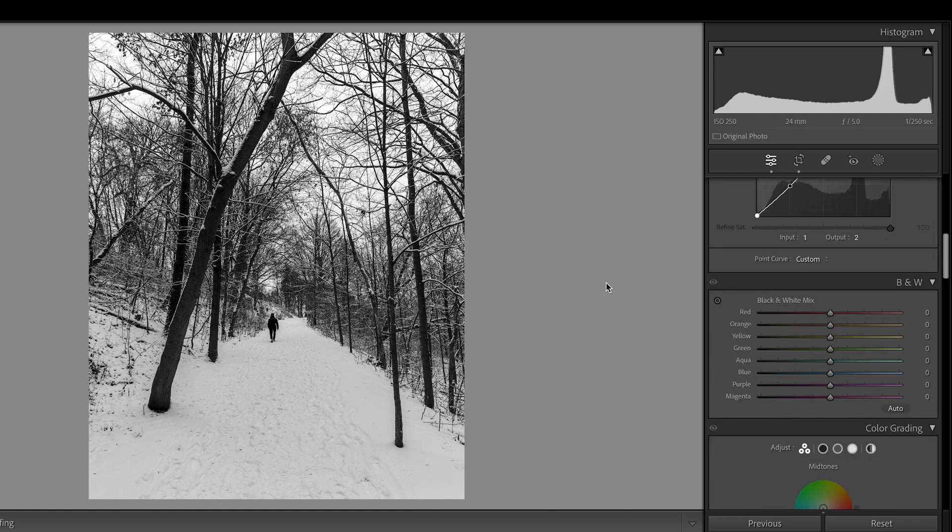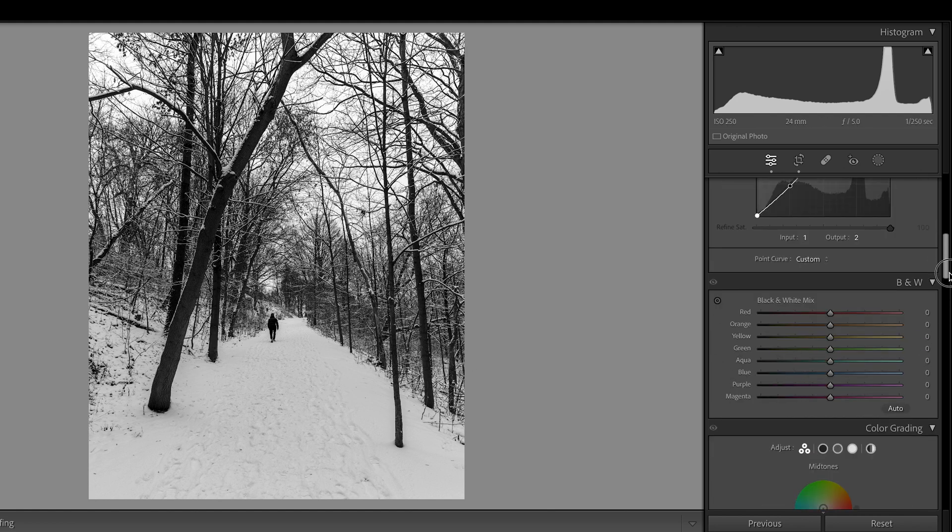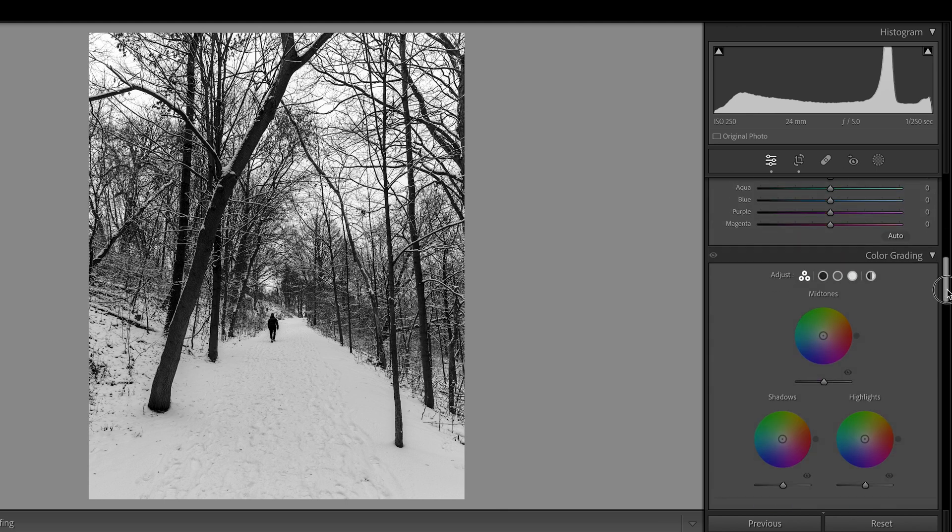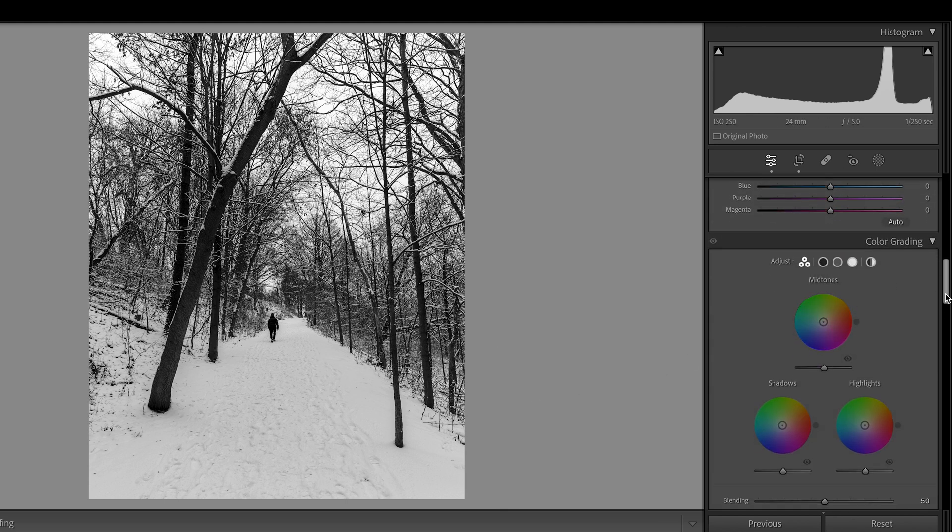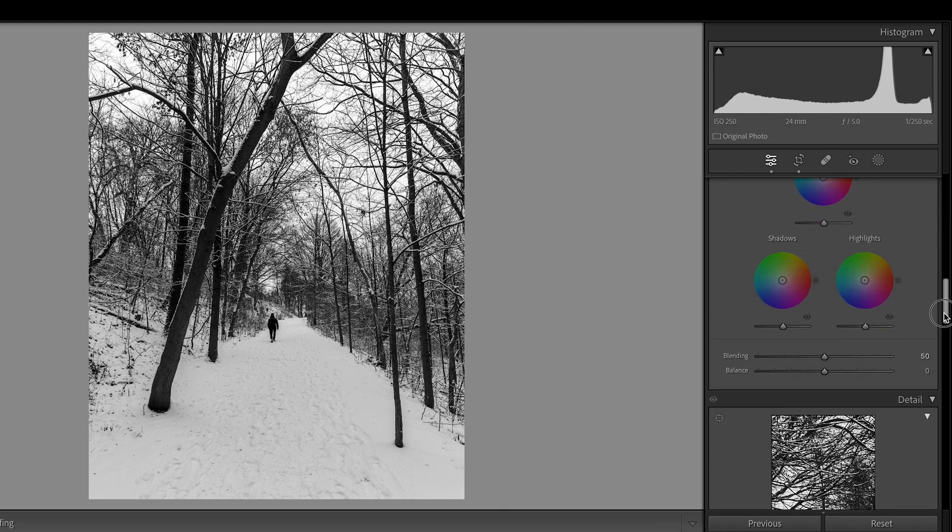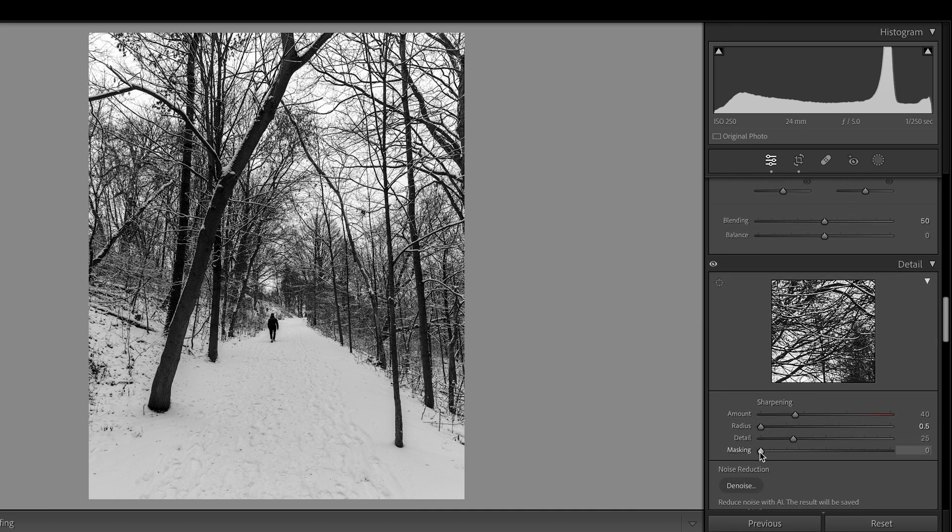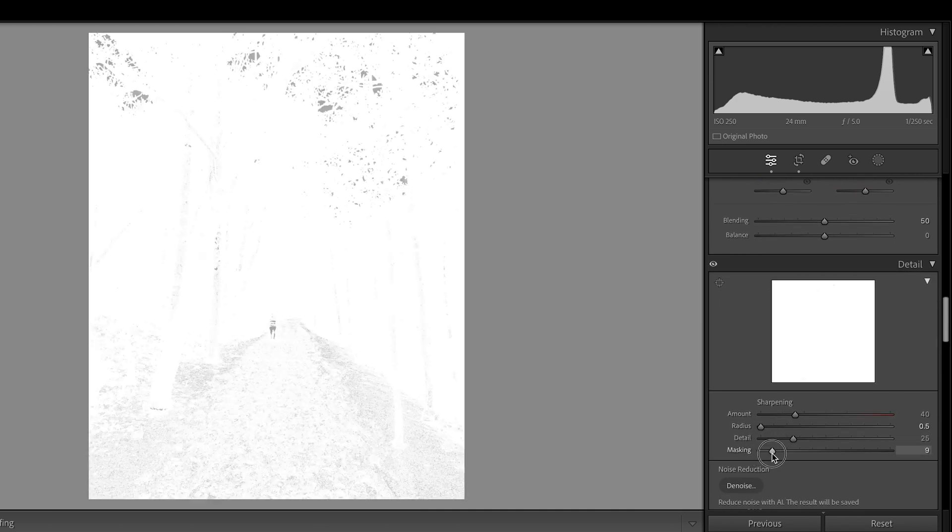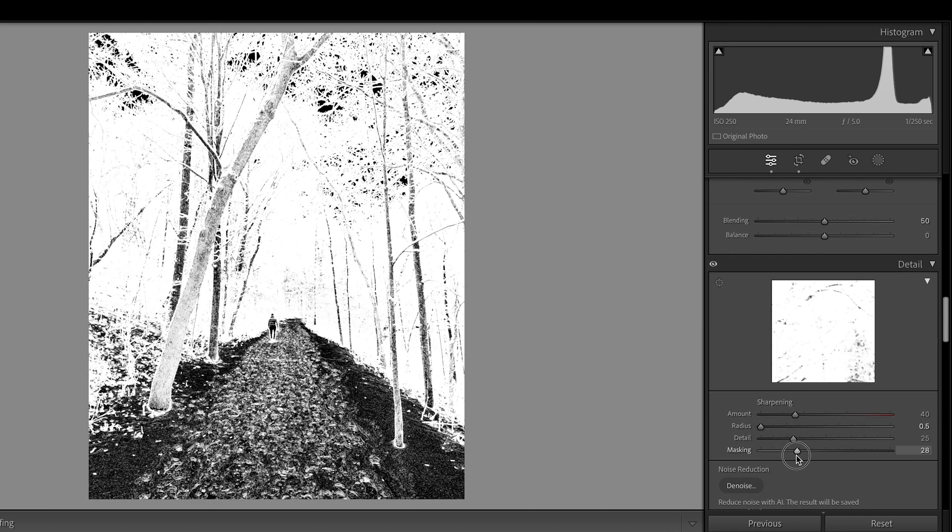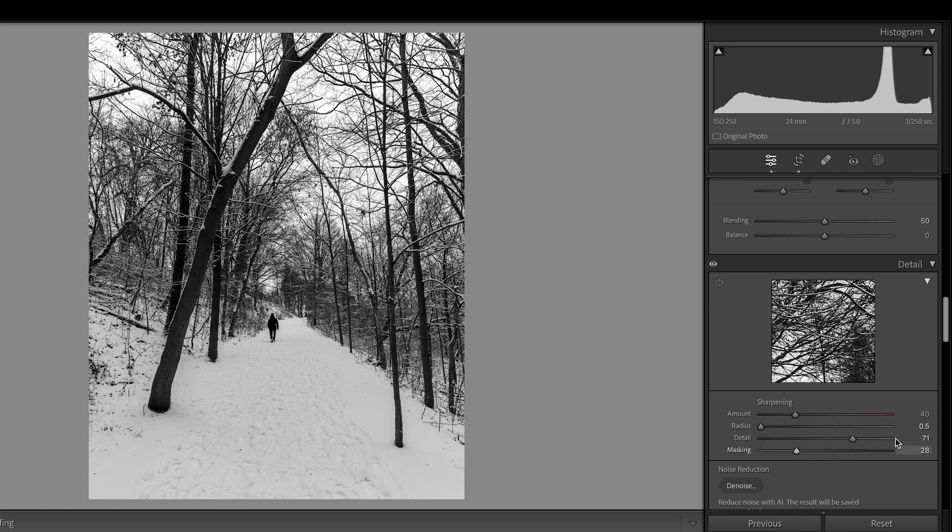So, I don't need to touch the color. This is a black and white photo. Color gradient, that's okay. I can skip that. So, sharpening, I'll do a little bit. Just a little bit sharpening. Detail, I'll go to 70. Okay.